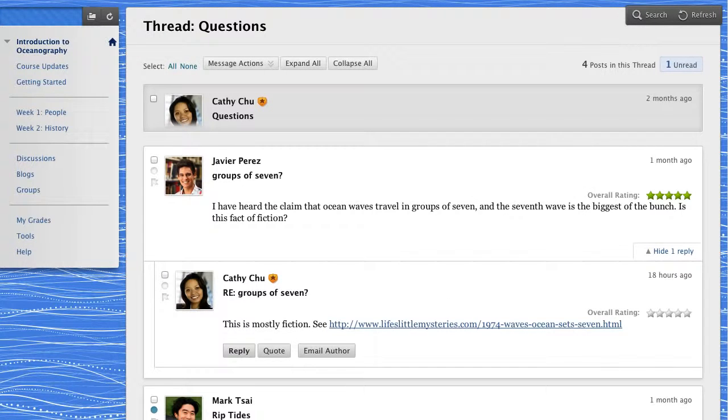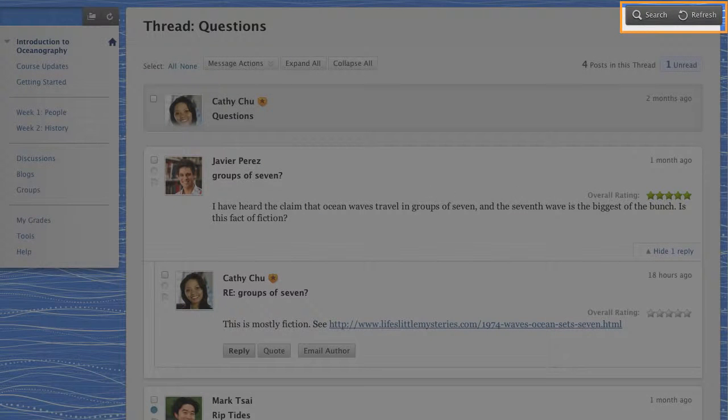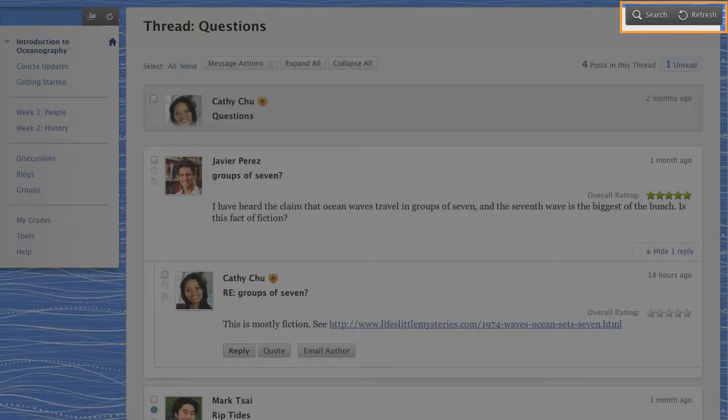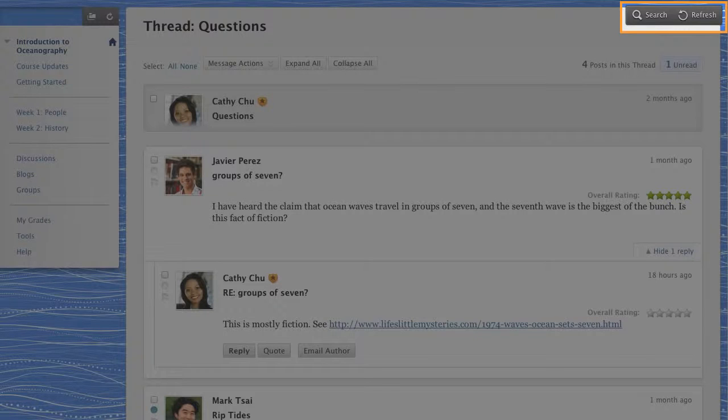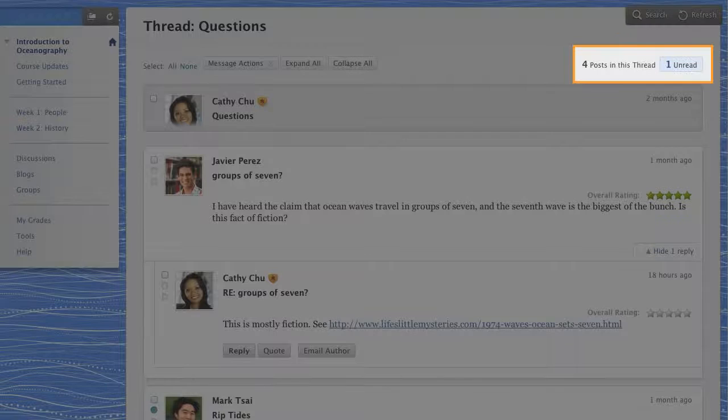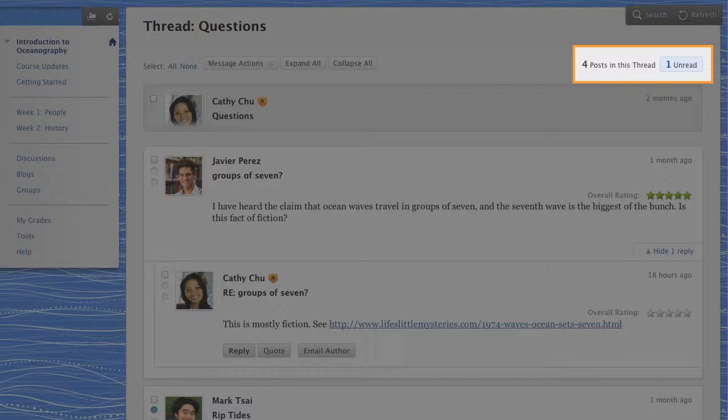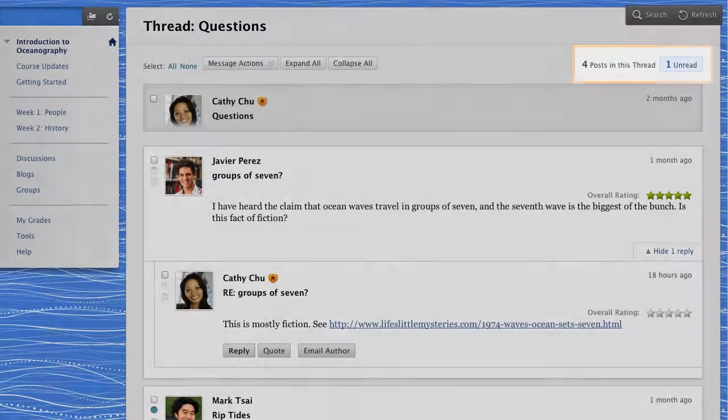When you point to the thread page, the search and refresh buttons appear at the top. You'll want to refresh the thread page to see posts that were submitted since you accessed the page. The number of posts displays at the top of the thread. Clicking the unread number displays only unread posts.